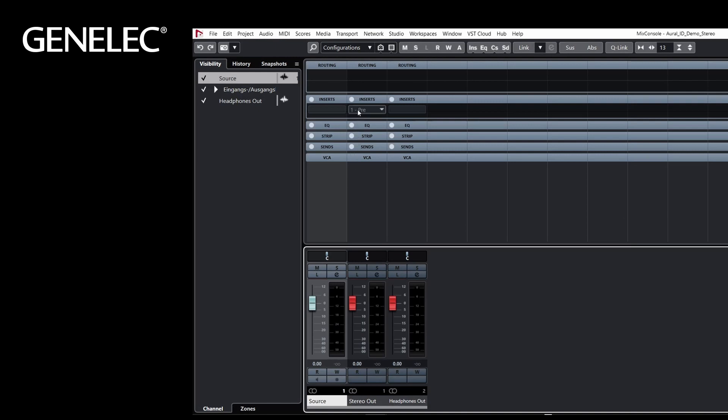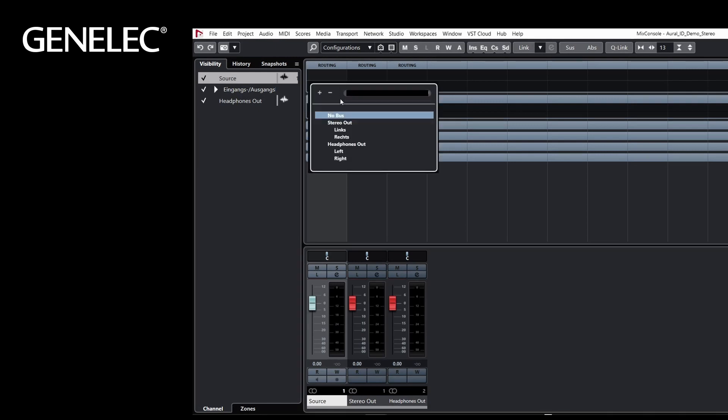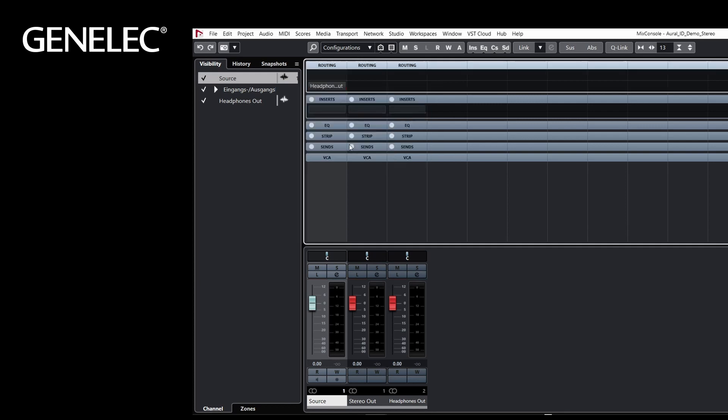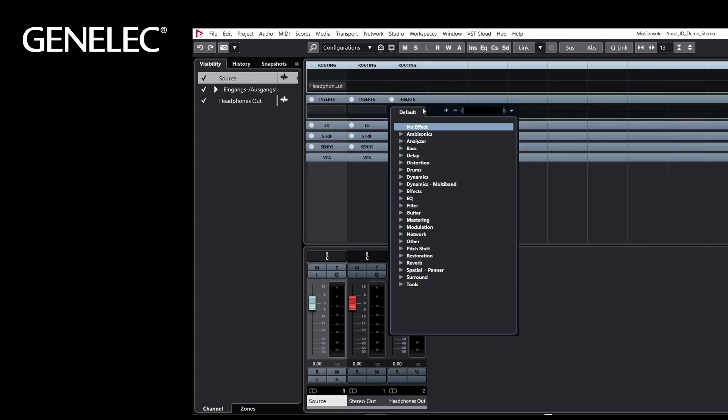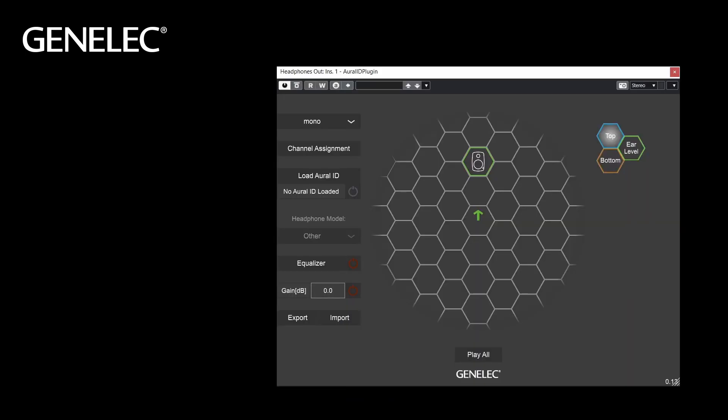In this demo, we route our stereo source track to our headphones output. On the headphones output master, we insert the Aural-ID plugin. You can find it under Spatial and Panner, Aural-ID plugin.